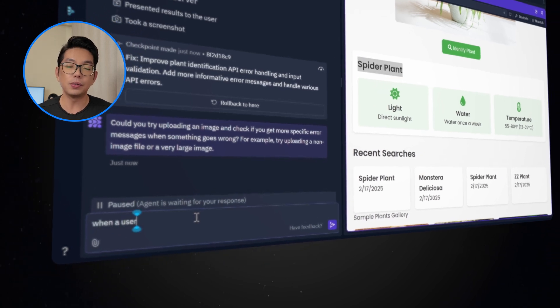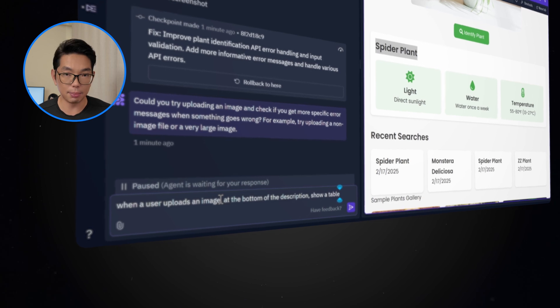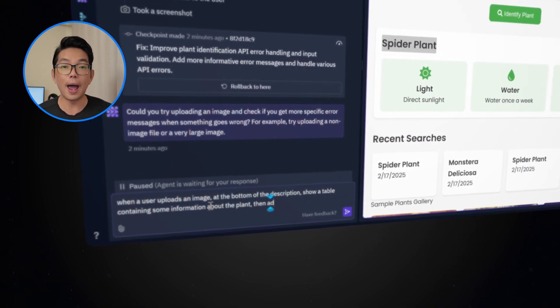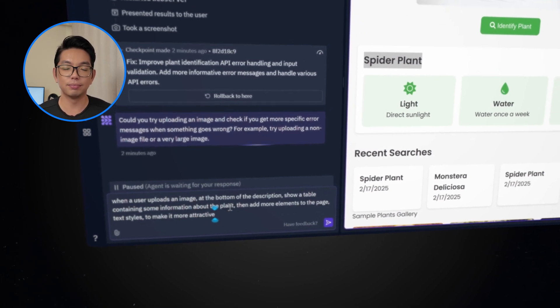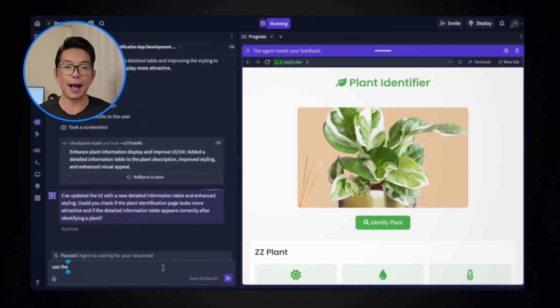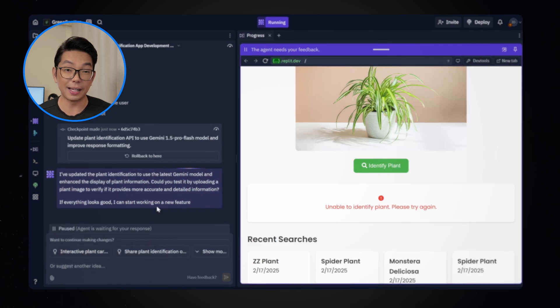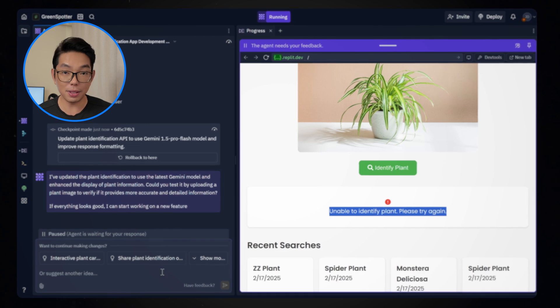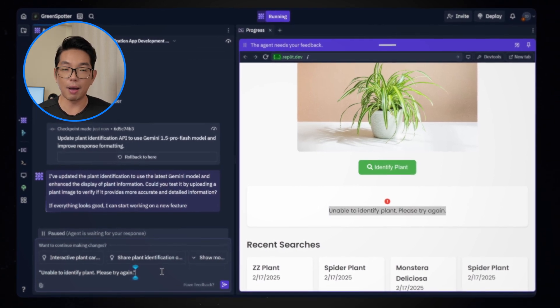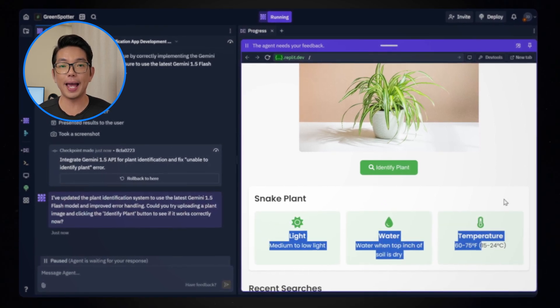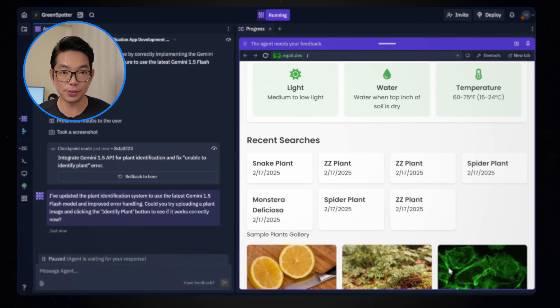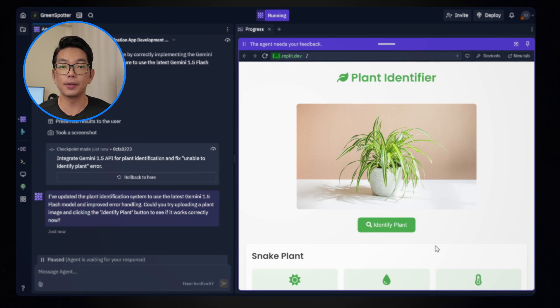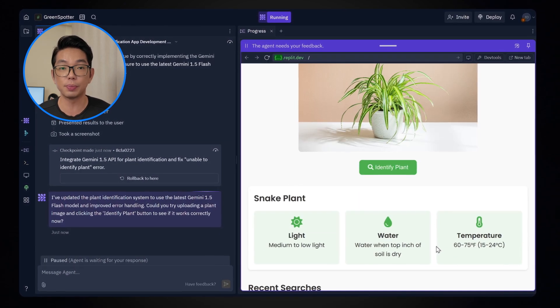I'll type, when the user uploads an image, at the bottom of the description, show a table containing some information about the plant, then add more elements to the page, textiles, and to make it more attractive. I got a negative result, so I need to fix this. An error shows up saying, unable to identify plant. I'm going to copy the error and paste it here, and I'll let the AI agent fix the issue. Pretty good result this time. After identifying the plant, the page now shows the enhanced card layout. Care instructions have icons, the information table is visible, and the styling, the gradients, and hover effects all work perfectly fine, and it looks pretty smooth too.